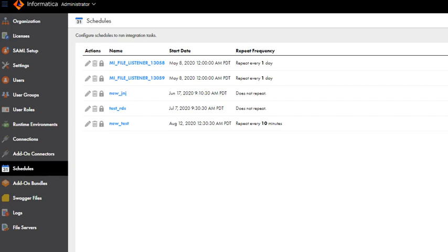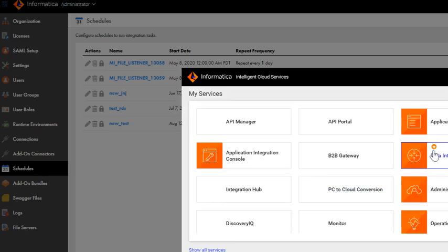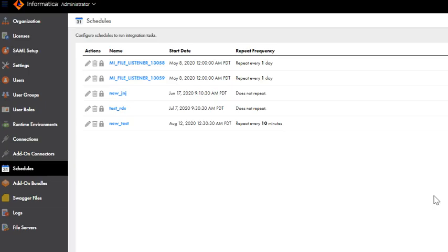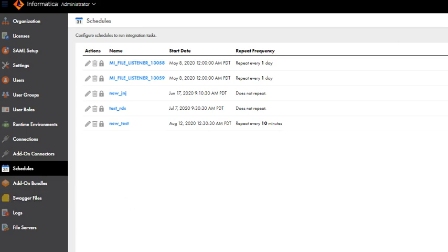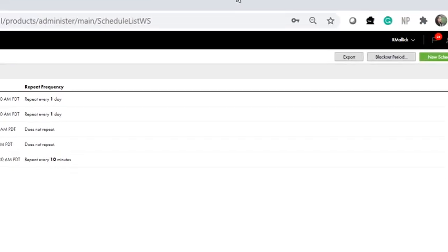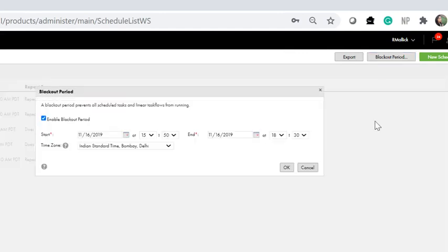Once you login to your IICS org, go to Administrator Console and click on the Schedules tab. In the Schedules tab, in the top right corner, you would see the option Blackout Period. Click on it. A window pops up where you would be able to configure the time period between which the blackout period should be effective.